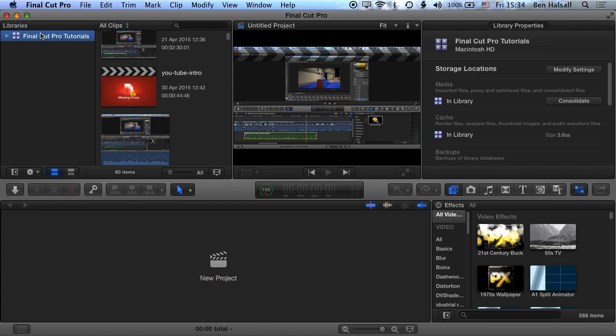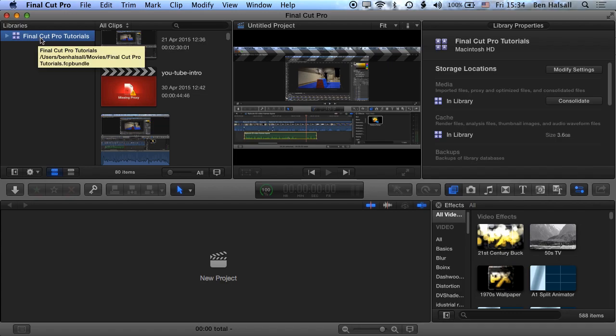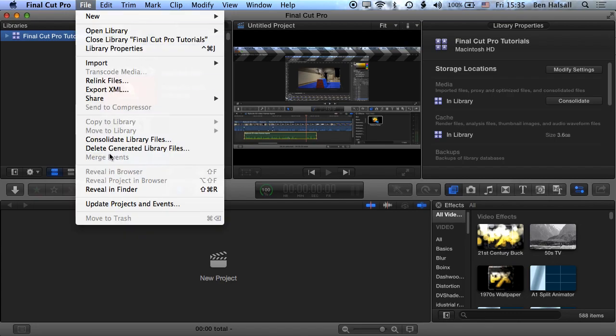Okay, so we can also delete render files from our libraries as well. Okay, and you can do this in one of two ways. One is to delete them within Final Cut. So here with the library selected, we can go to file and we're looking for this delete generated library files.